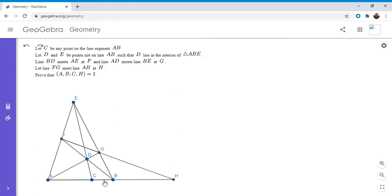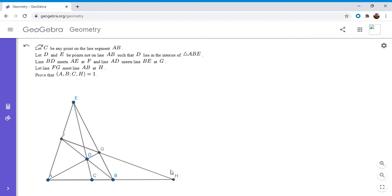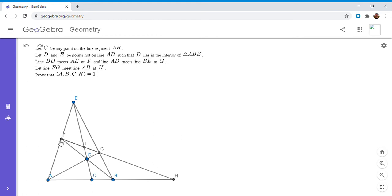But basically, the proof of this only involves doing two different projections. So we want to find the cross ratio A, B, C, H. But what we can do is we can project through point E onto the line FH. So I'm going to let this intersection point right here, I'm going to call it I. So if we project A, B, C, and H through point E onto line FH, you would get the four points F, G, I, and H. So those two cross ratios have to be the same.